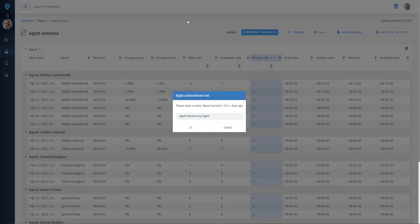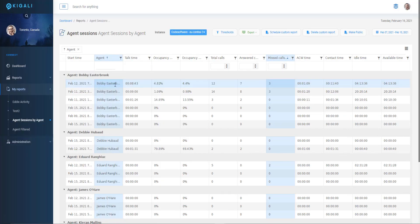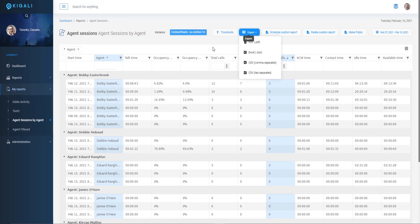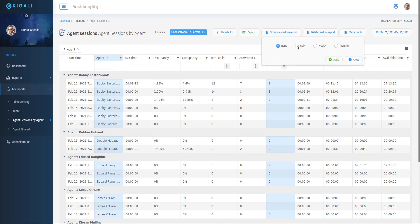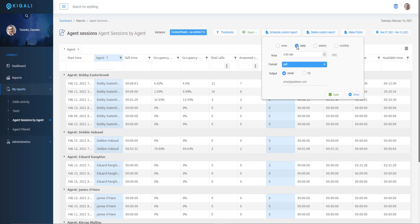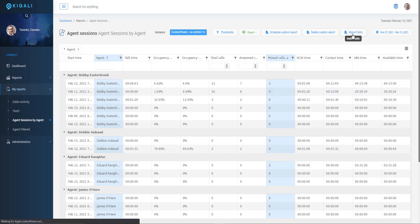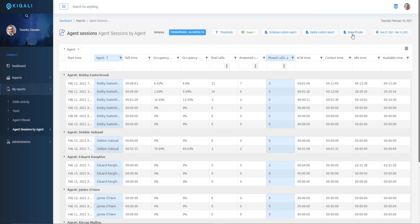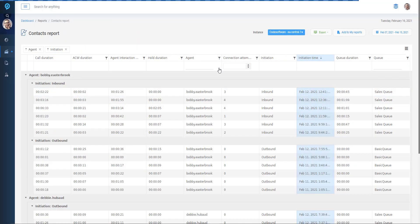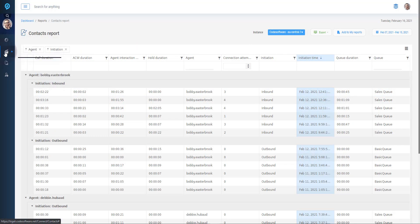From here, the reports can be exported to PDF, Excel, or CSV format, or scheduled to run automatically with a user-defined frequency. The automated reports are typically delivered via email, however, can be saved to your S3 bucket. The predefined report formats cover contacts, IVR only, abandoned contacts, and agent session.